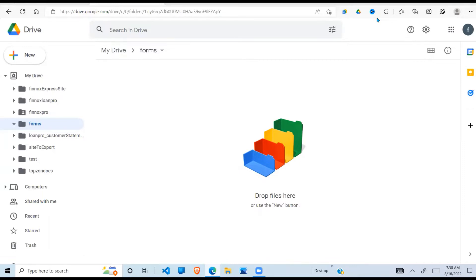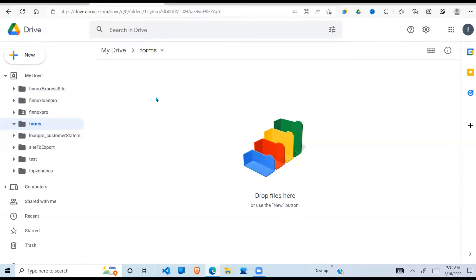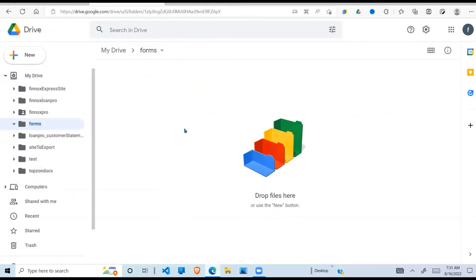You need a Gmail account to access Google Forms, so if you do not have one please sign up for one. I've gone to Google Drive where you type https://drive.google.com. If you go to that URL and sign in, you'll go to Google Drive.